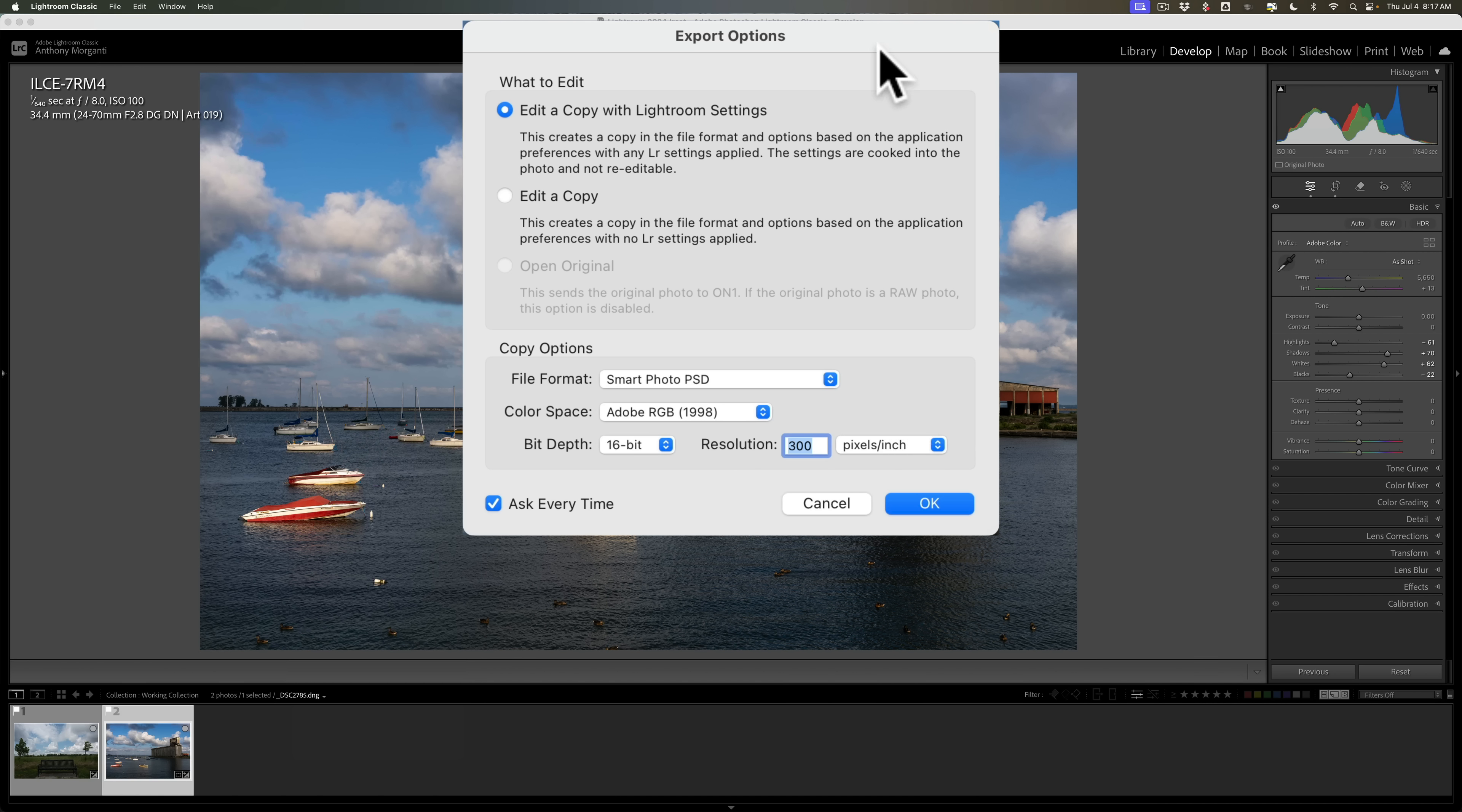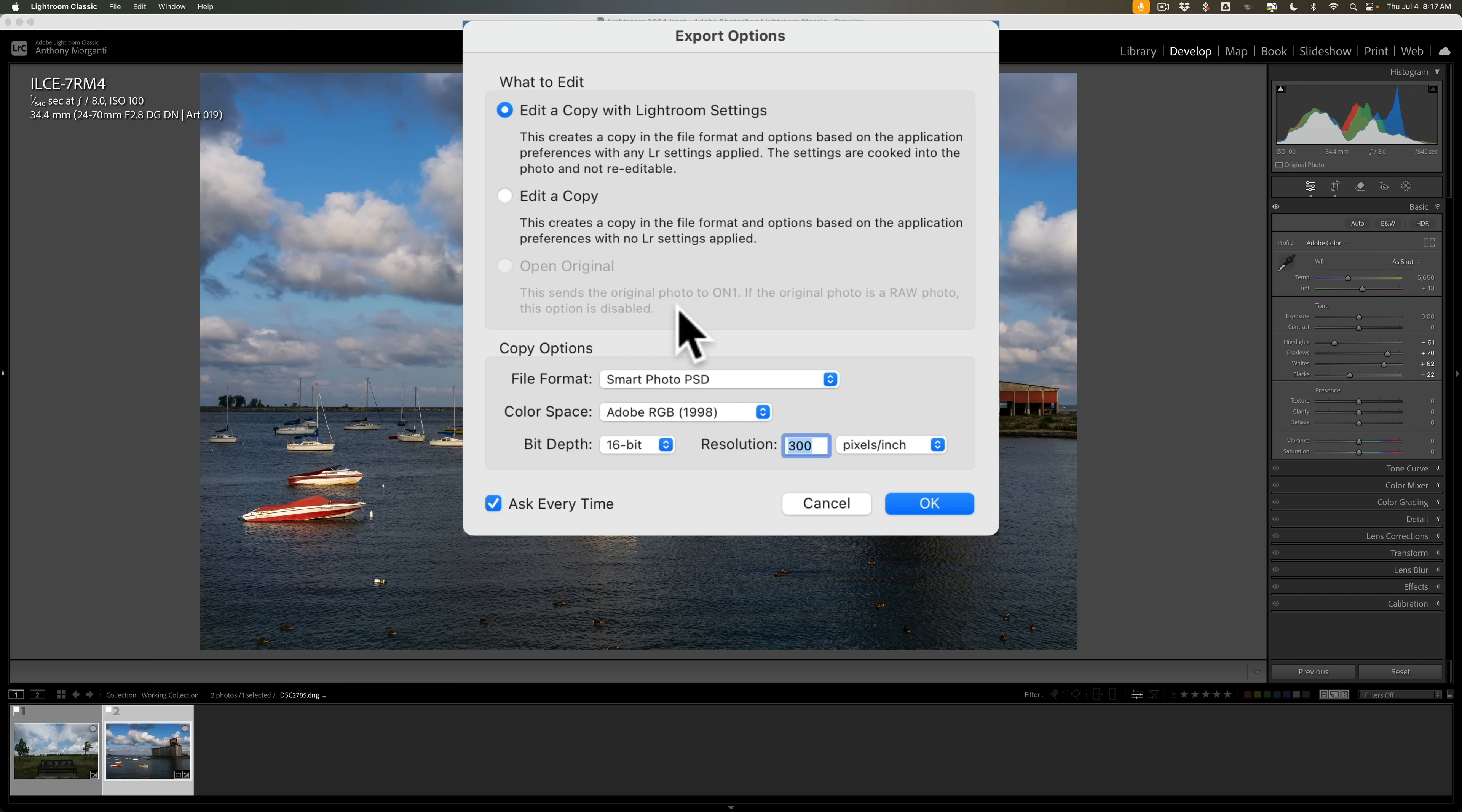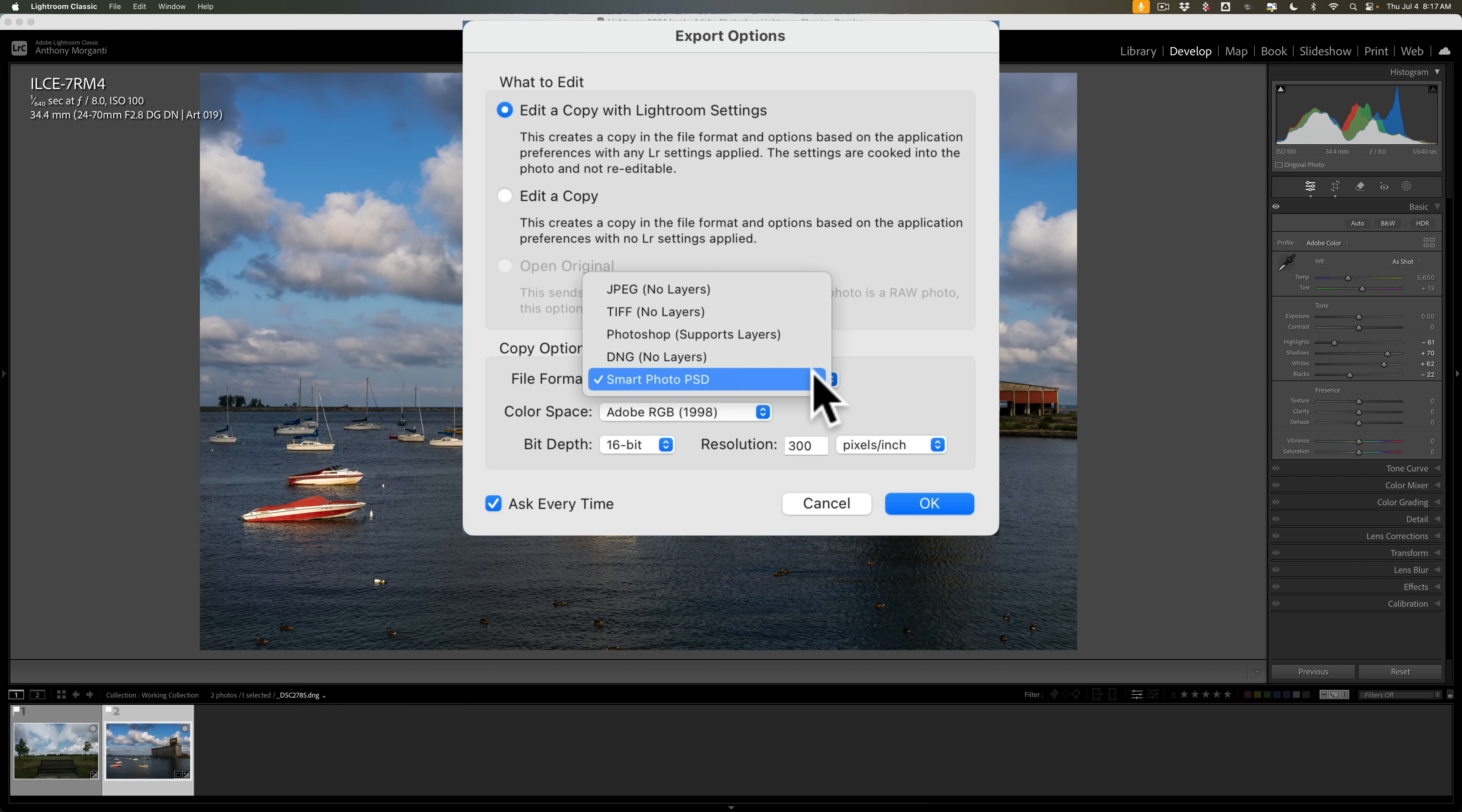When I choose either of those two, I'll get this Export Options dialog box. Here I could send a copy with Lightroom Adjustments. That's what I want to do because I did some editing here. Or I could just send a copy that won't include the Lightroom Adjustments. And since it's a raw file, I can't send the original raw file. Now for the file format, I have five different options: JPEG, TIFF, and Photoshop. Those are the same as if I use the Edit In menu that I just showed you. Or I could send it as a DNG. I get to keep my raw format throughout my workflow. And the fifth option is Smart Photo PSD. That's similar to the Photoshop PSD, except this one uses Smart Objects. And I'll talk about that more in a moment.